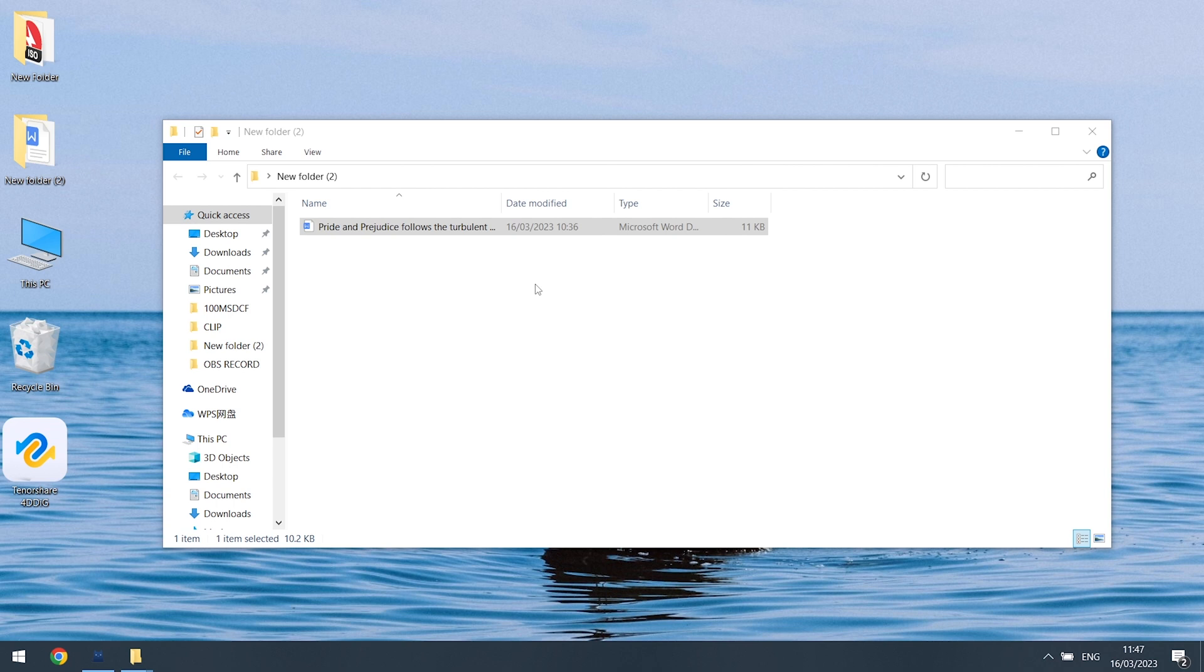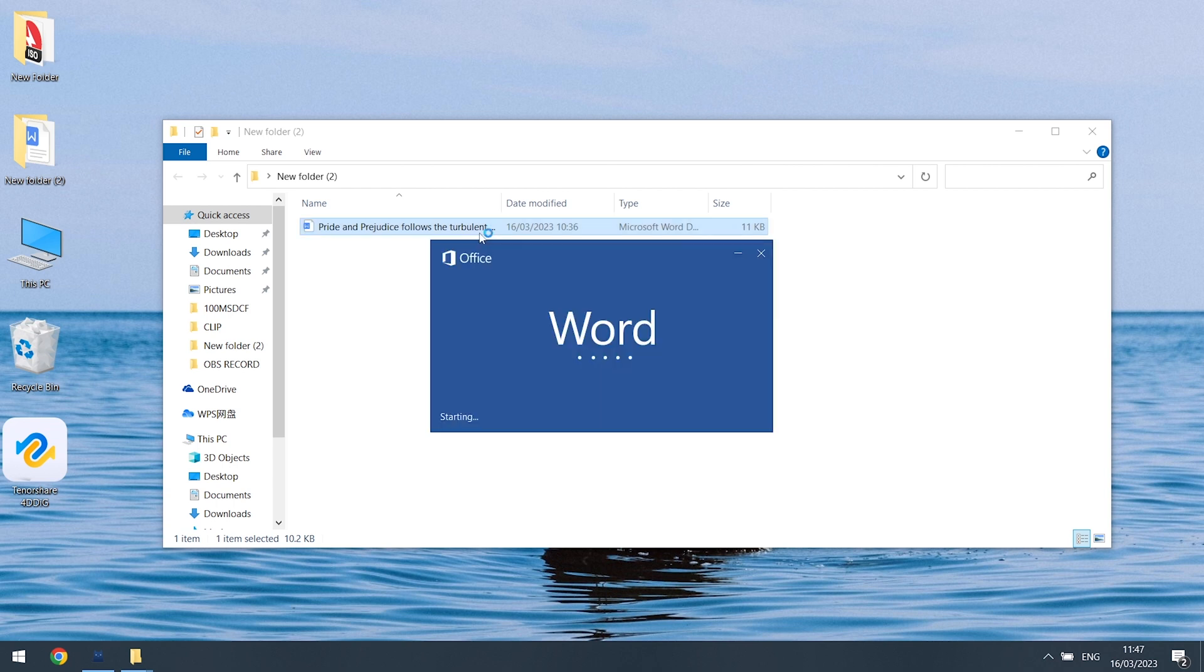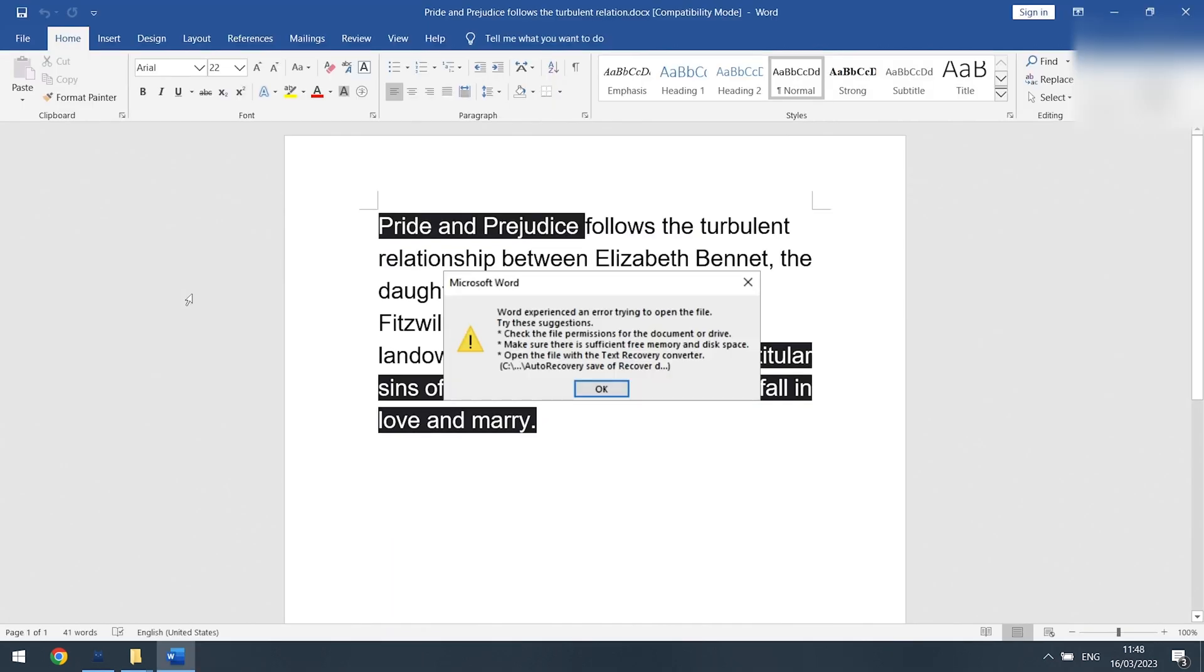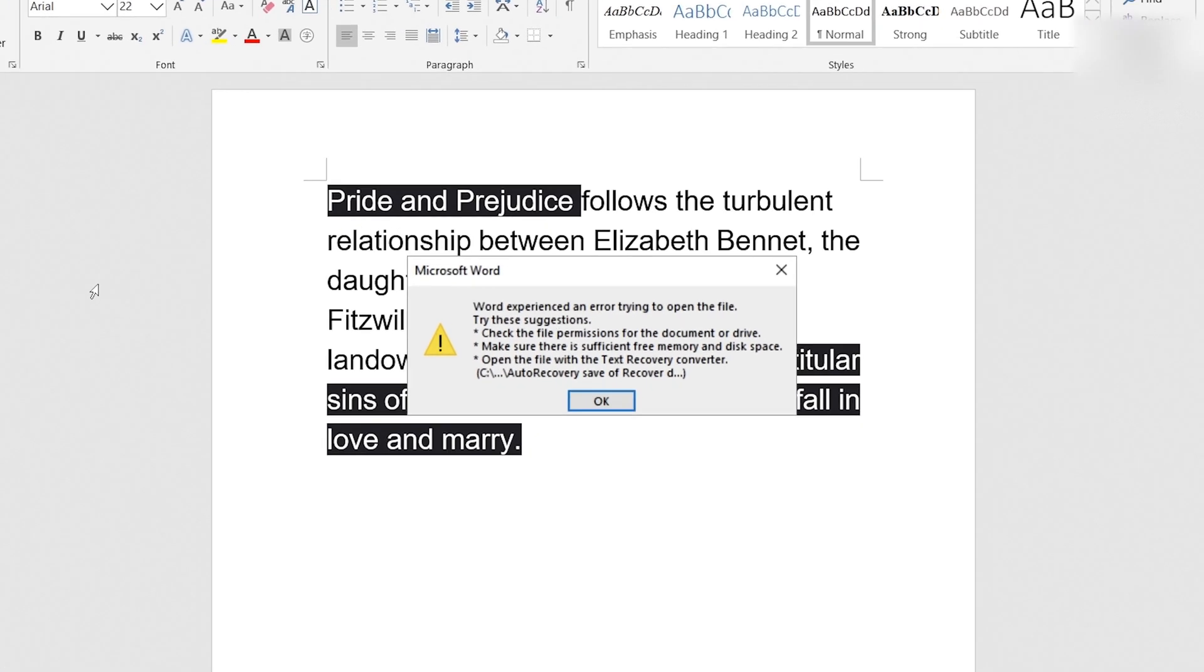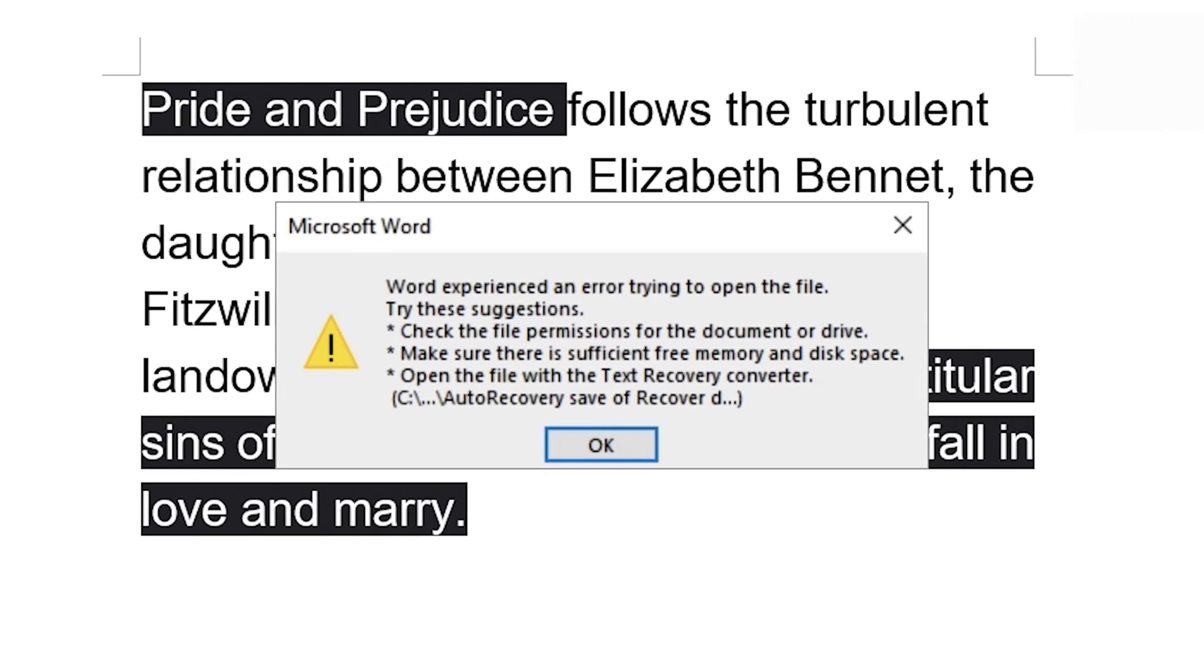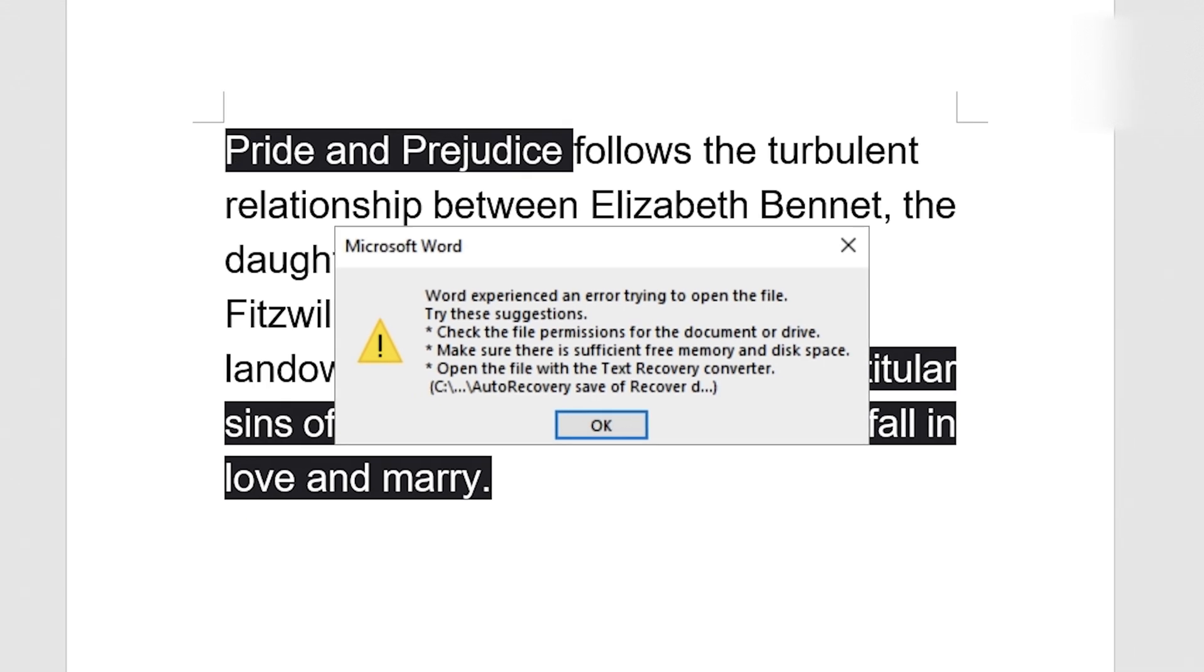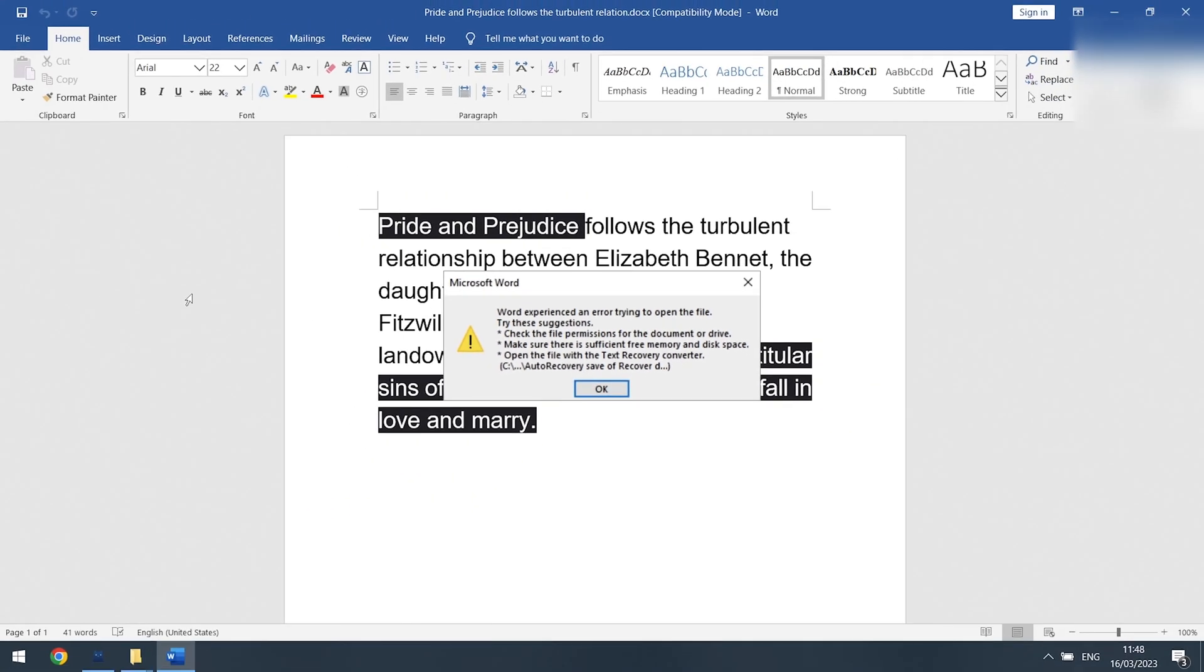Welcome back to 4DDiG everyone. Have you ever met a situation that your Word files show 'Word experienced an error trying to open the file'? I did, so I checked it out. I will show you how to fix it with two ways, let's go.